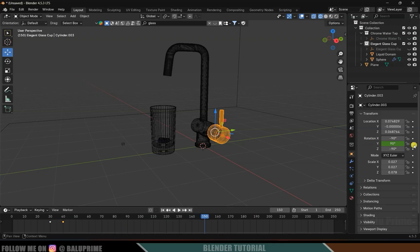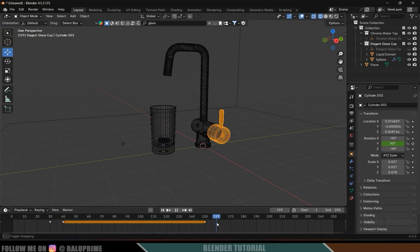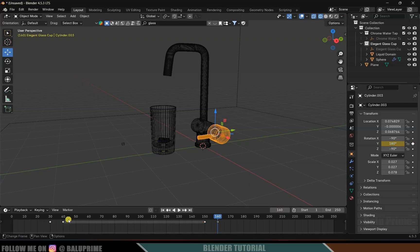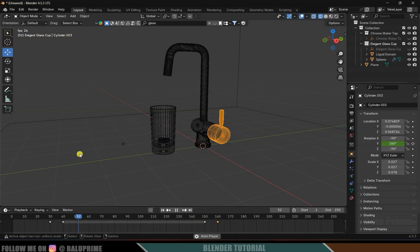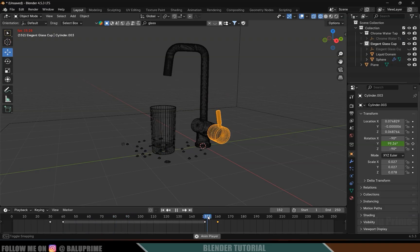I want this animation to continue to 150 frames, so go to that frame and add a keyframe for the Y rotation. Move 10 frames forward, make it 180 degrees, and add a keyframe. Now we have the full animation: the knob opens, the liquid falls, and later the knob closes.